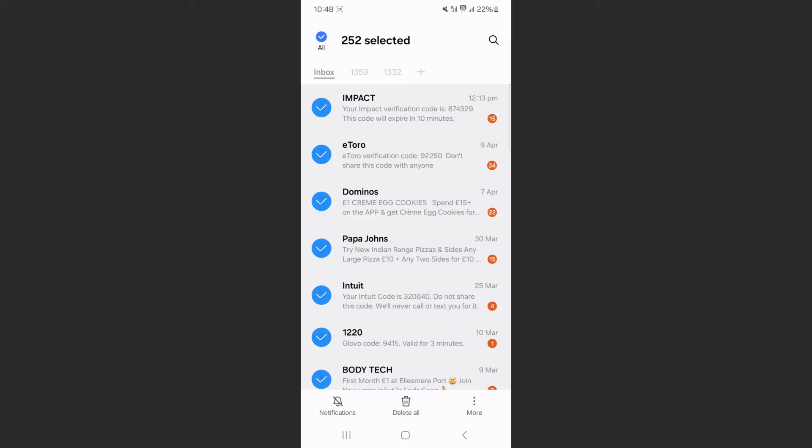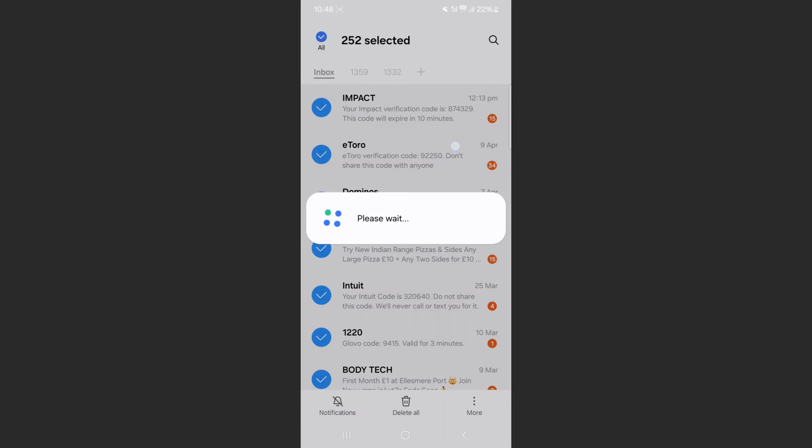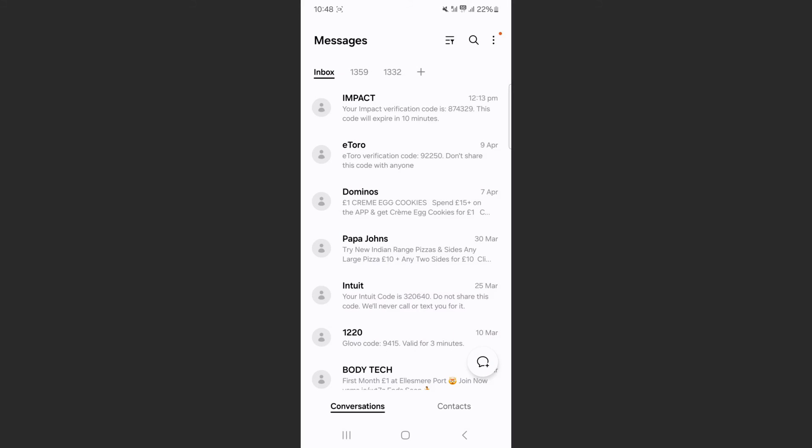So what you want to do from here is tap on more and then click on mark as read. And now that is going to take a few seconds, depending on how many messages you have. And as you can see, all my different conversations have now been marked as read.